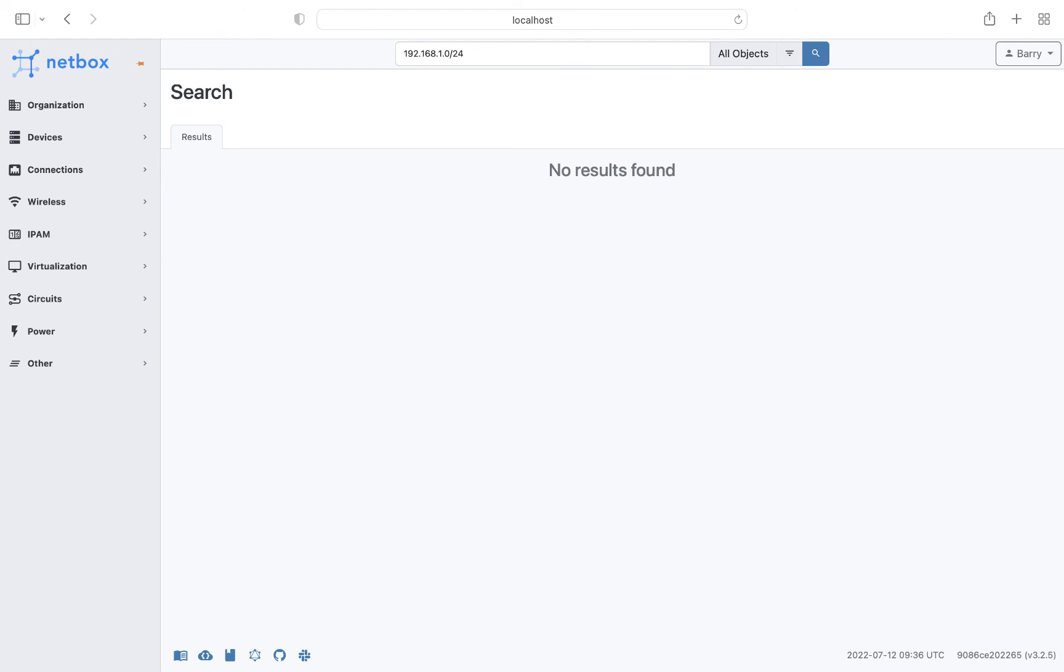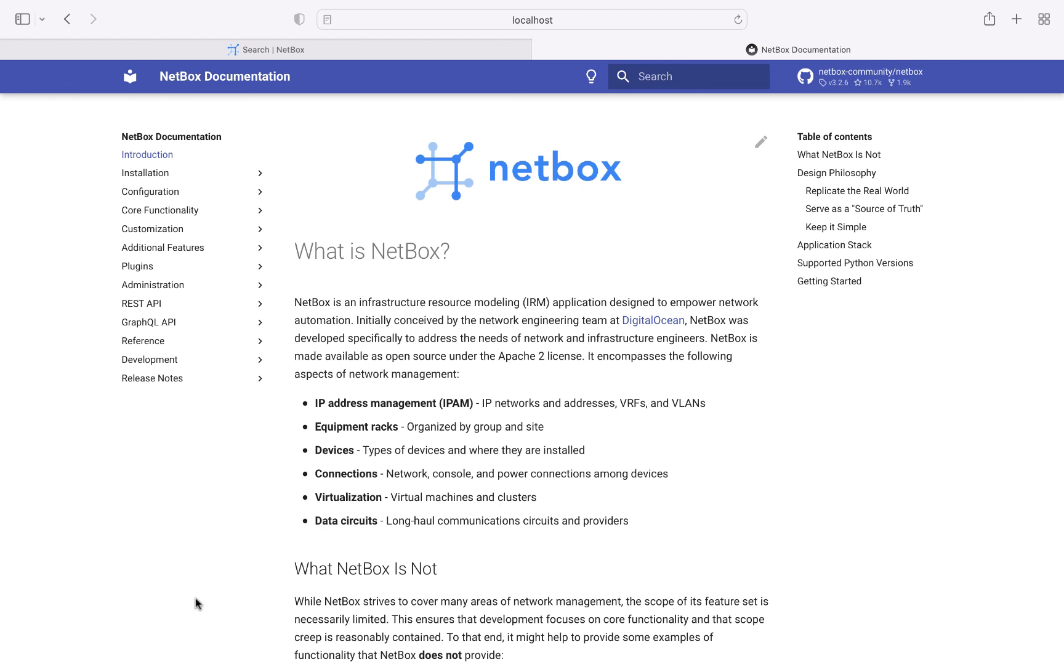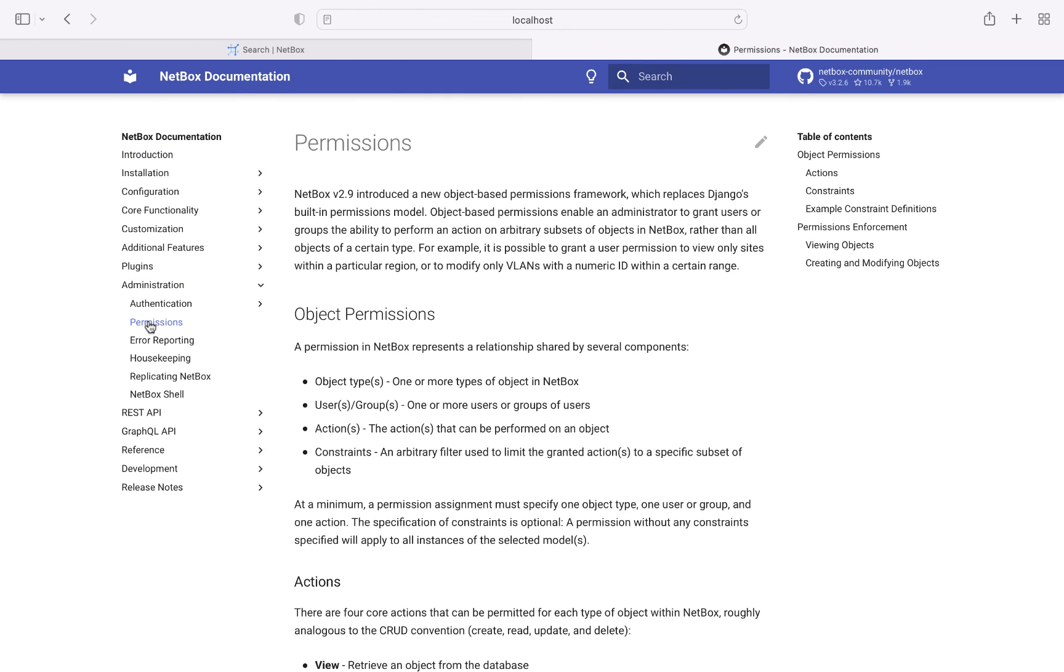So lastly, you can read more about how object permissions are configured, and you can find all of this and more in the NetBox documentation. I hope that's been a useful demo, and thanks for watching.